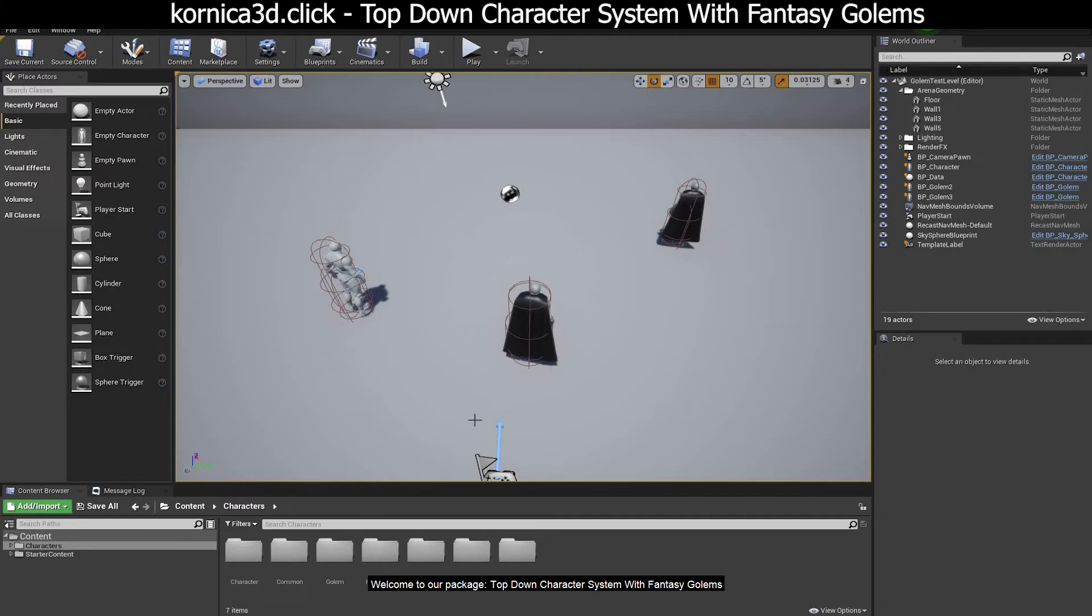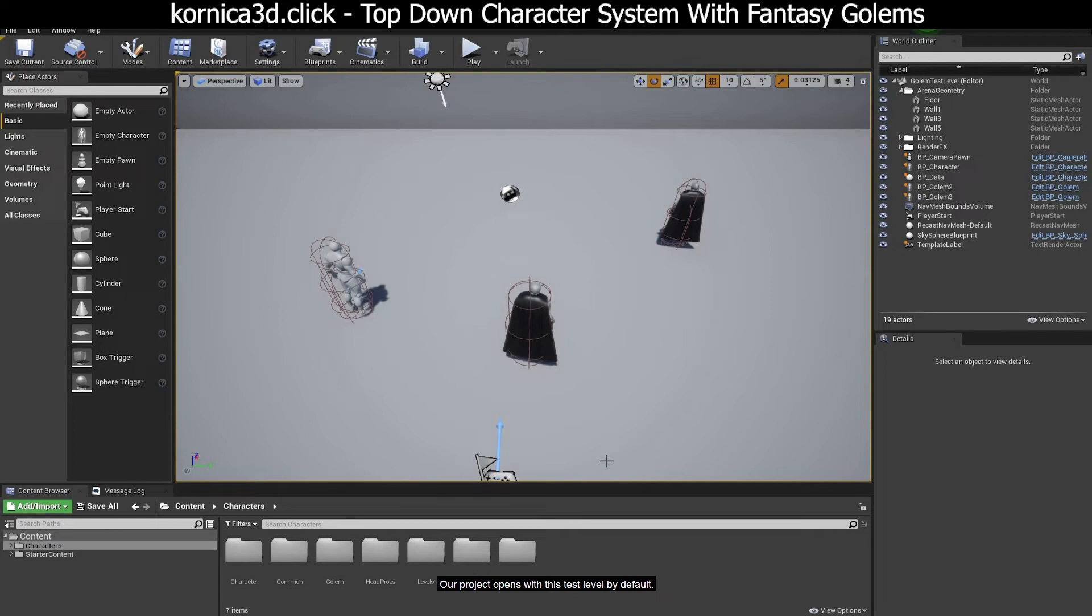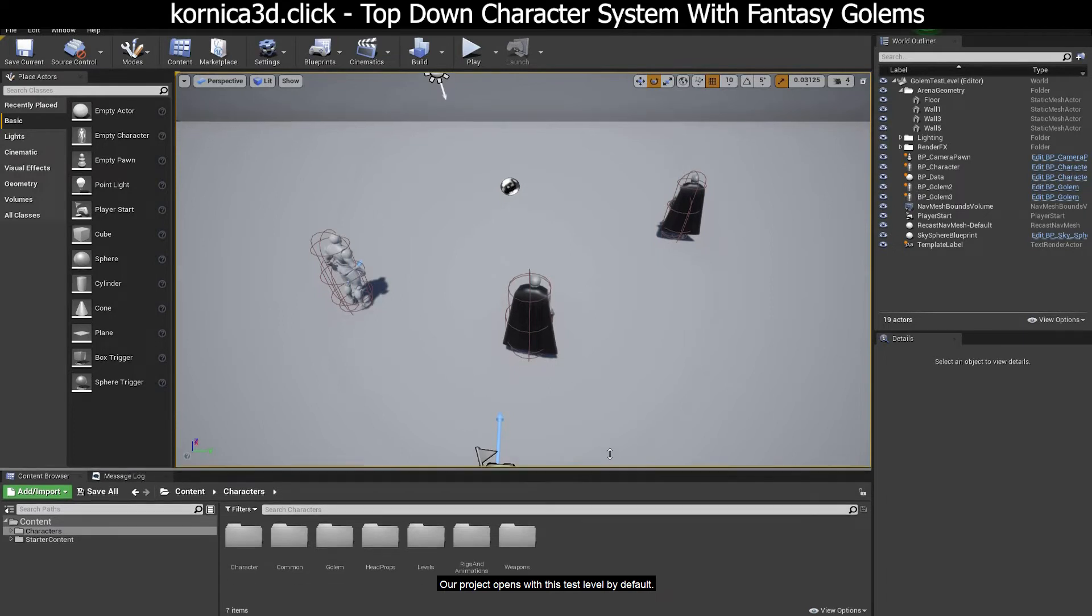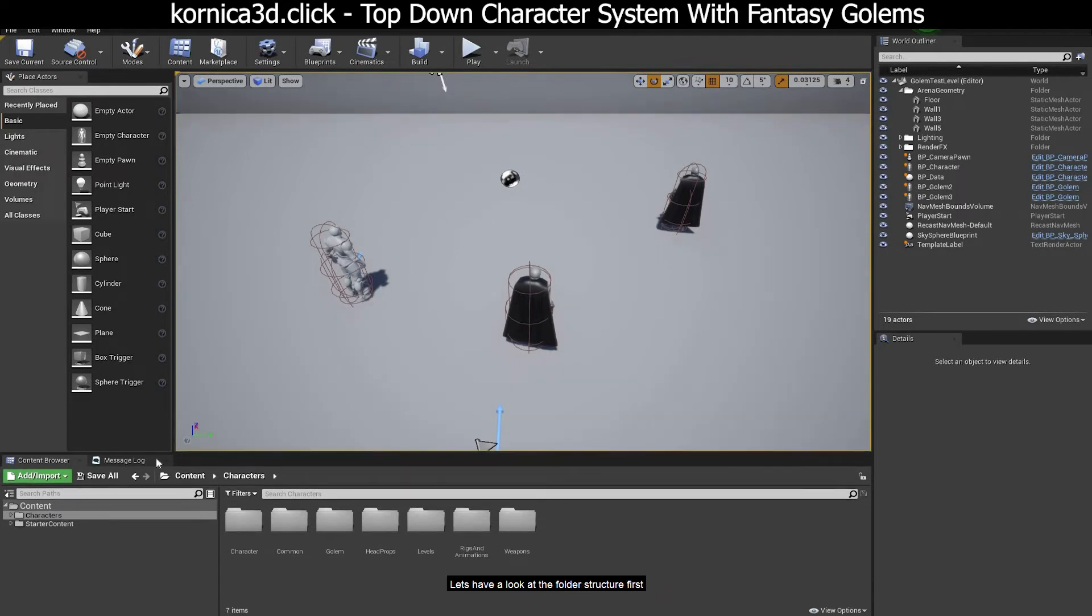Welcome to our package Top-Down Character System with Fantasy Golems. Our project opens with this test level by default. Let's have a look at the folder structure first.